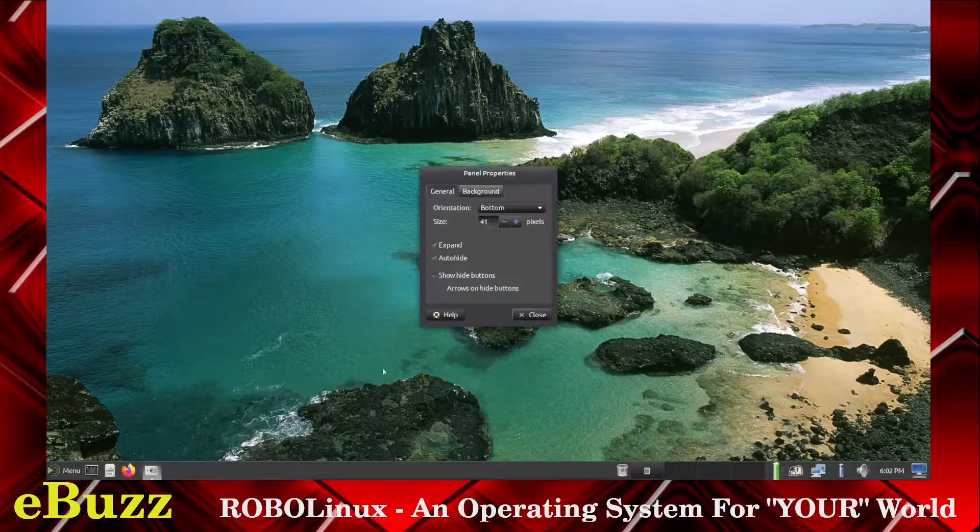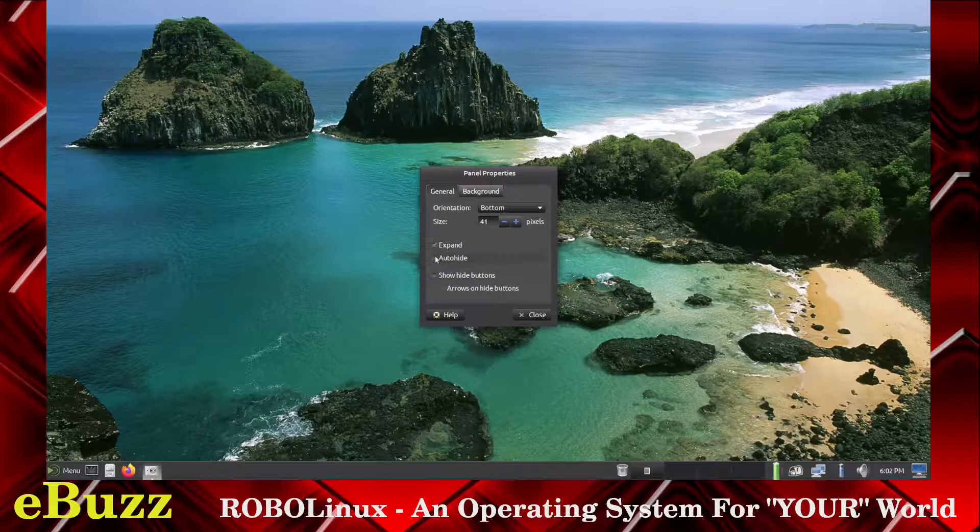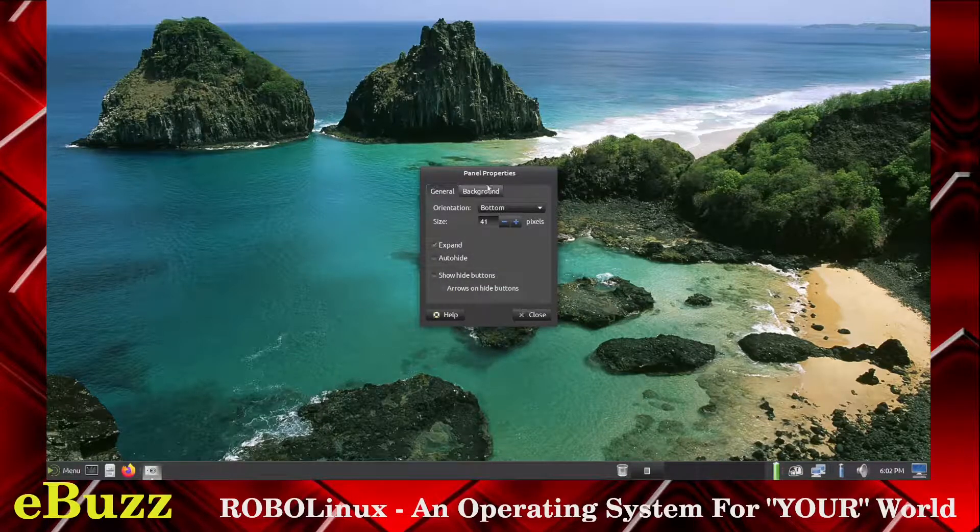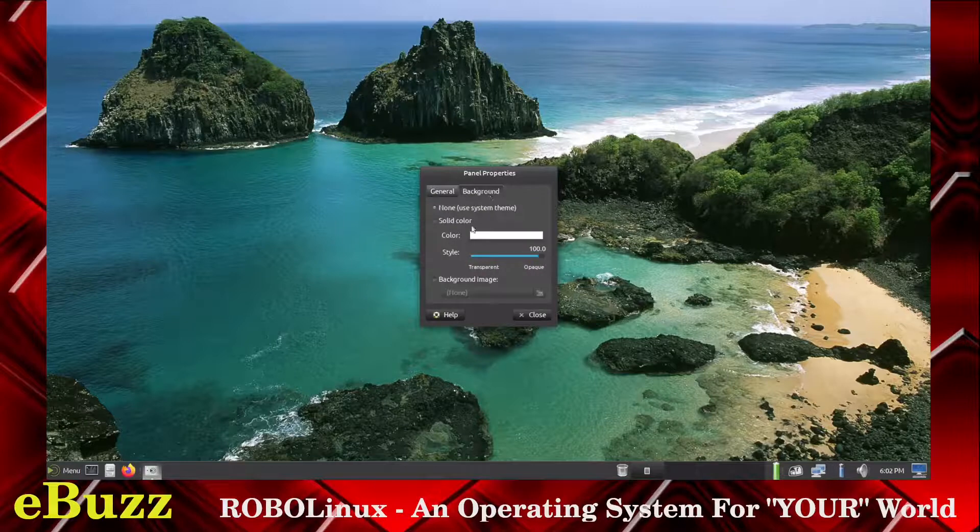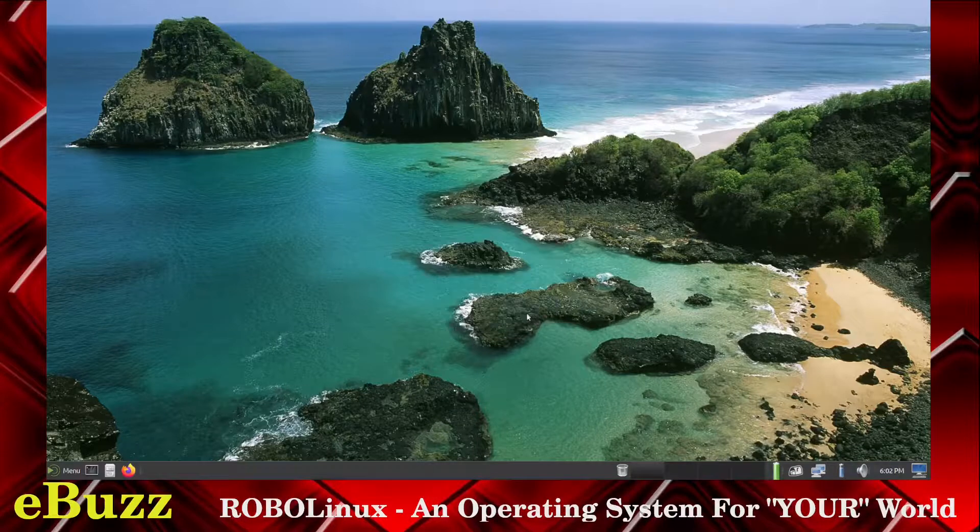So that's pretty cool. Let's shut that off. Background. You can go with a solid color as opposed to a background image, but I don't know why you would. So let's close out of that.